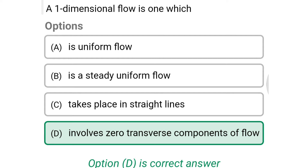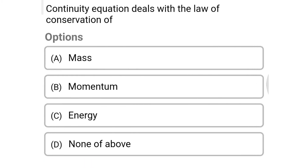Next question: the continuity equation deals with the law of conservation of — Option A: mass. Option B: momentum. Option C: energy. Option D: none of these. The correct answer is Option A, mass.